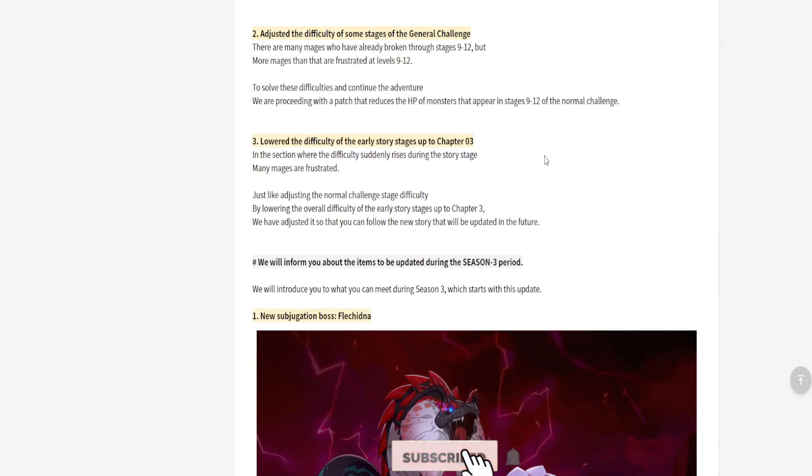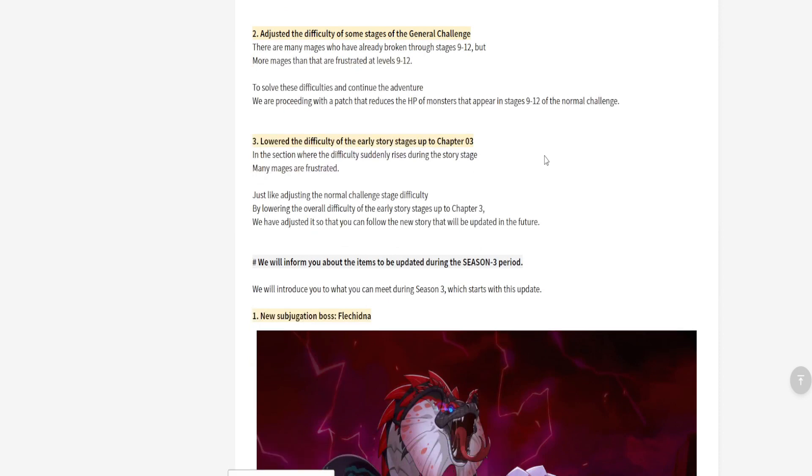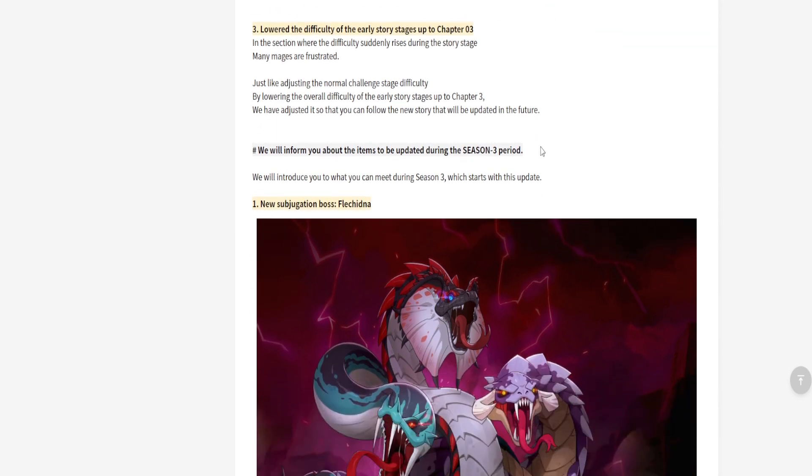Next thing we got is the 9 to 12 mages are complaining that they can't complete stages 9 through 12, so they're gonna be dumbing it down a little bit. They're gonna be nerfing it a little bit just so people can stop complaining and they can get further on into the game and get their grinding on. That's good, you know, we like to see that. There's finally some kind of nerfing going on.